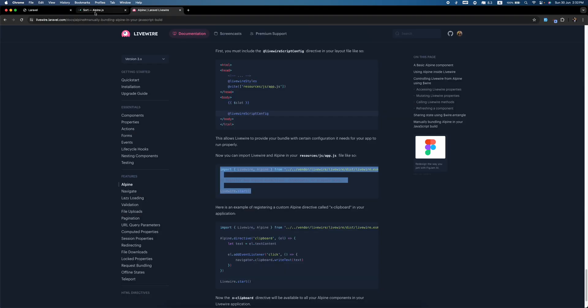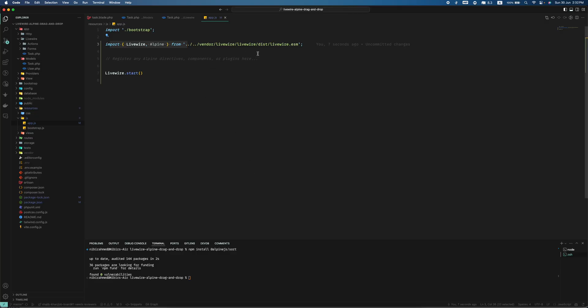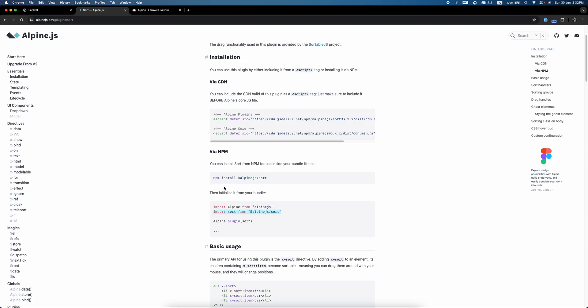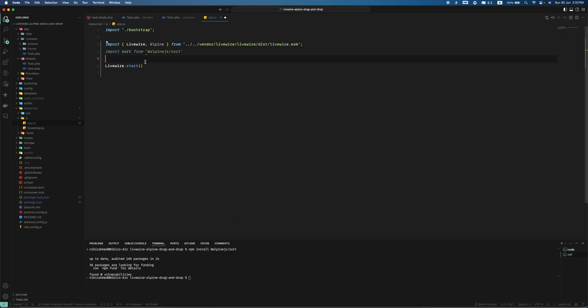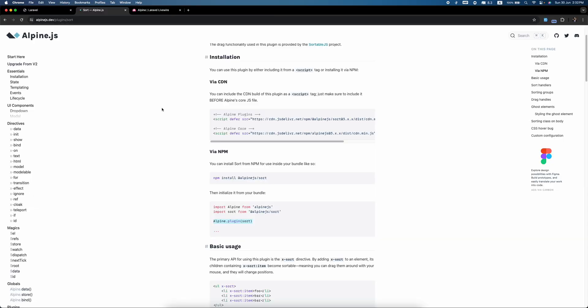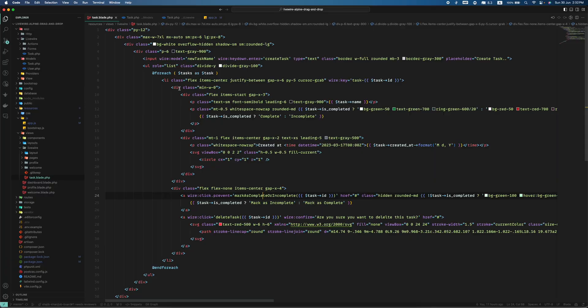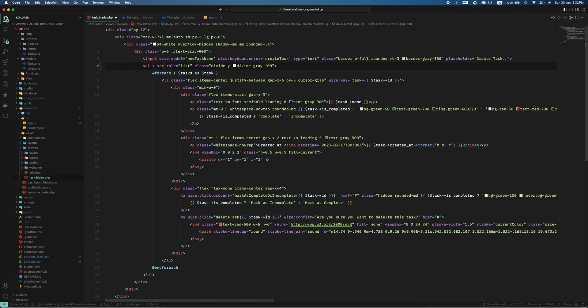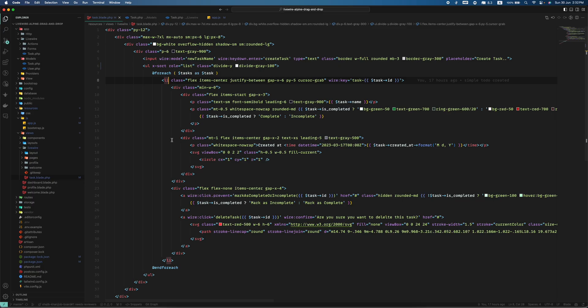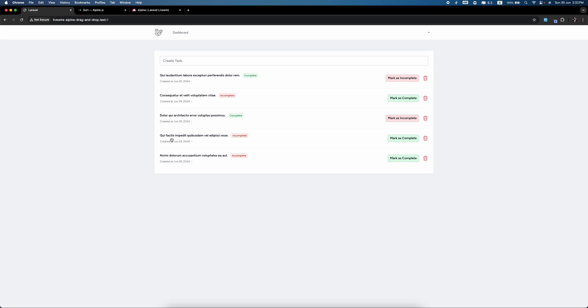So we come back to the AlpineJS page and we import this sort and initialize it before Livewire start, and we are done. Now let's start the magical part. How we will implement the sorting mechanism—it's super easy. On the parent element we write x-sort, and on the child elements which will be dragged (the li's), we write x-sort-item, and we are done.